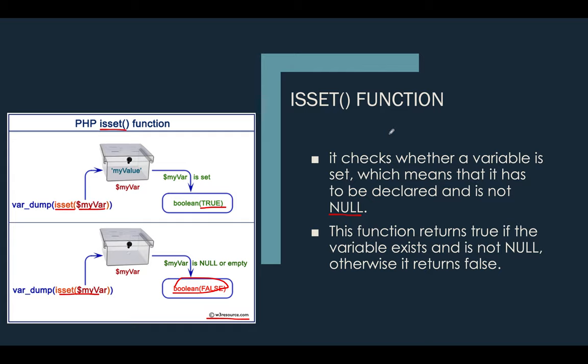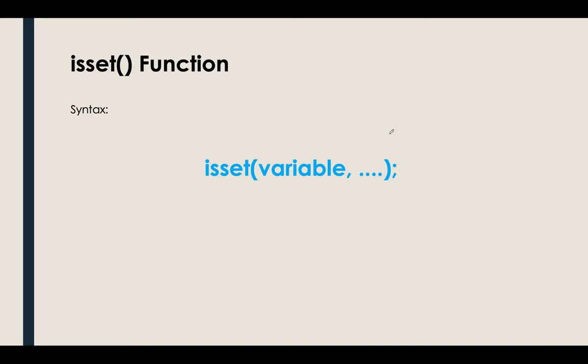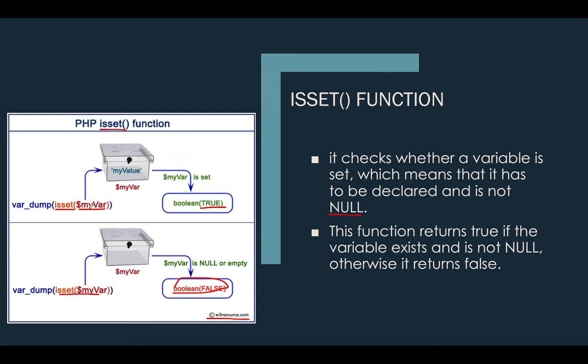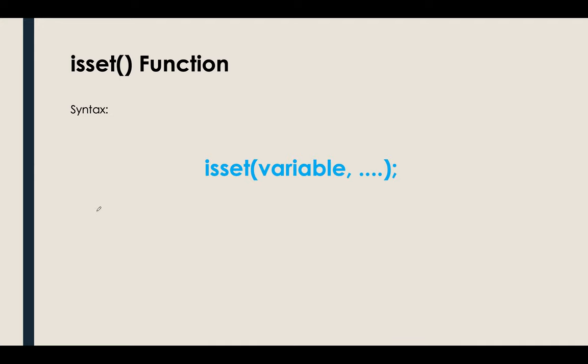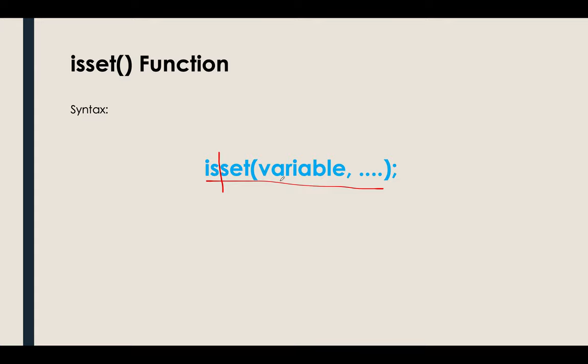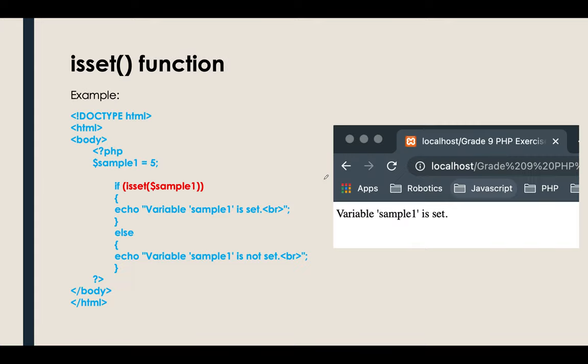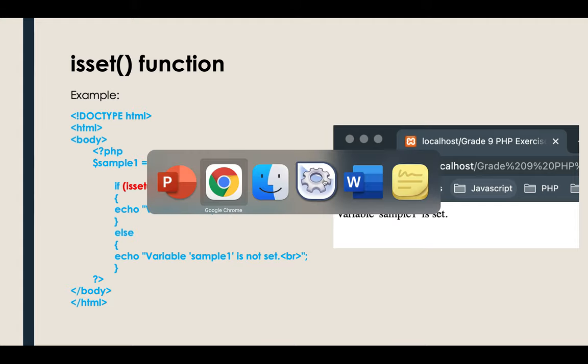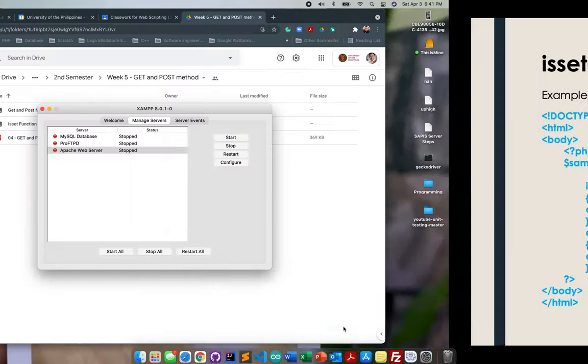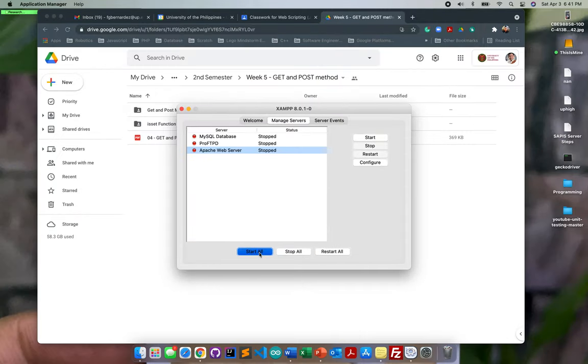Let's proceed with the syntax. Just like what you can see here, ISSET then put the variable. This is the syntax: ISSET, meaning you are setting something, then put the variable here. You can put many variables as you want. Let's proceed directly to our example.